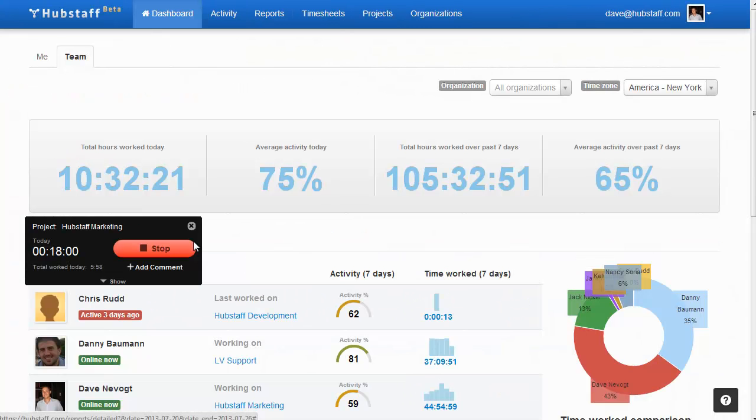Over 3,000 clients use Hubstaff on a daily basis to manage their virtual teams and increase productivity. Start your free account today.